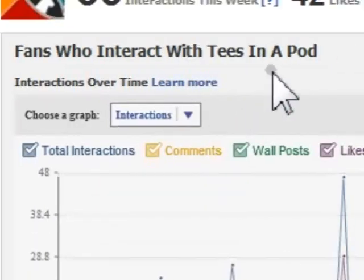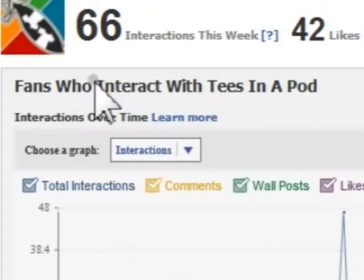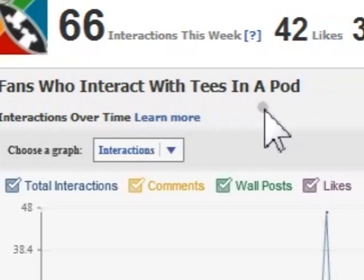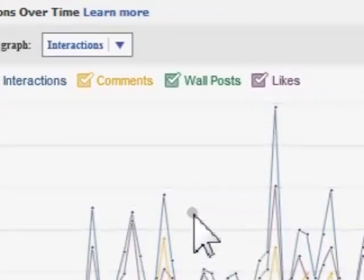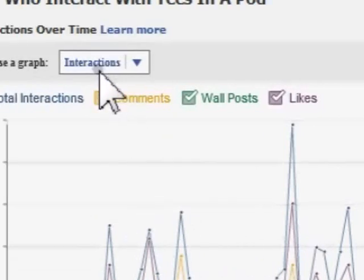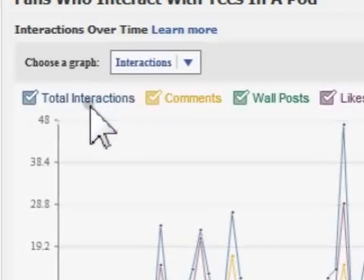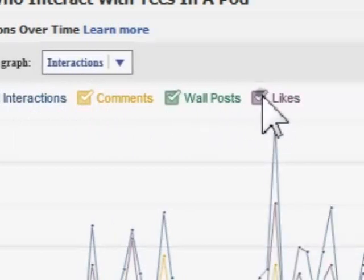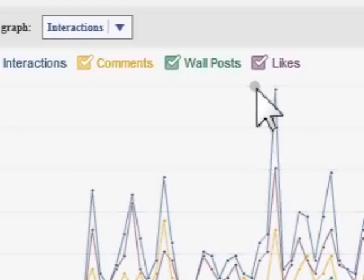The first rectangular grey box is called fans who interact with your page. As you can see there is a graph here and the default graph is called interactions. It also has these color-coded boxes where you can check or uncheck, and by doing that it will change your graph depending on what you want to track.